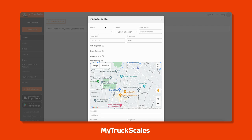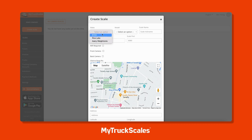The great thing about MyTruckScales is that it is scale agnostic, meaning you can use it with any type of wireless scale indicator. For the purpose of this demo we have a few right here - Btech, Rice Lake, and Weigh-Tronics - but we work with many others as well. For this demo we're going to select a Rice Lake.